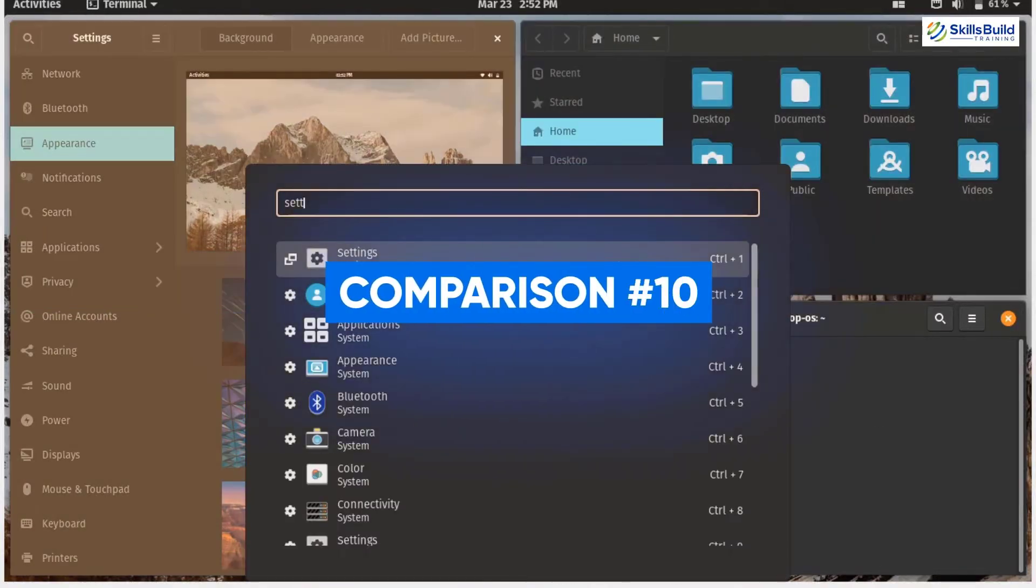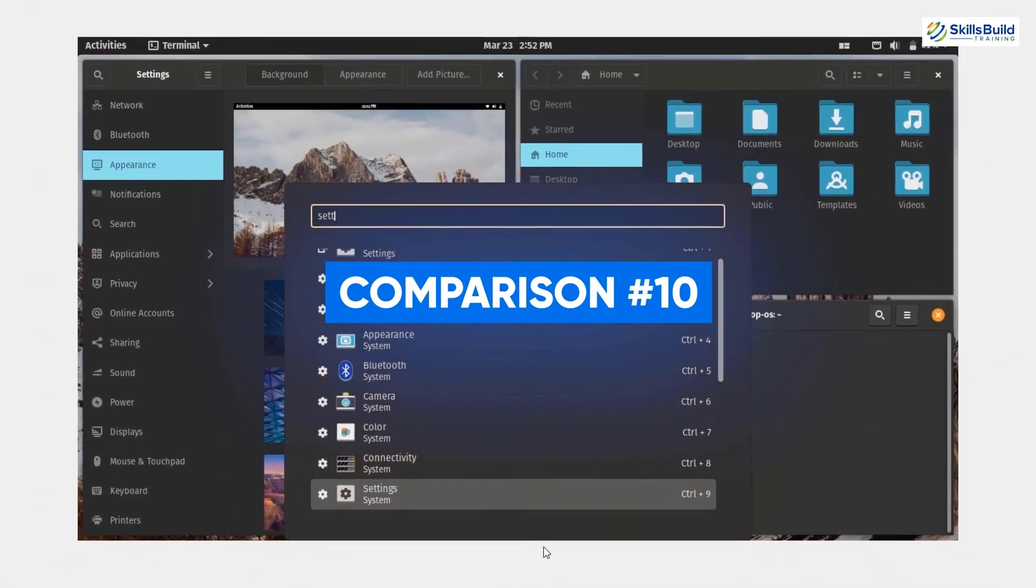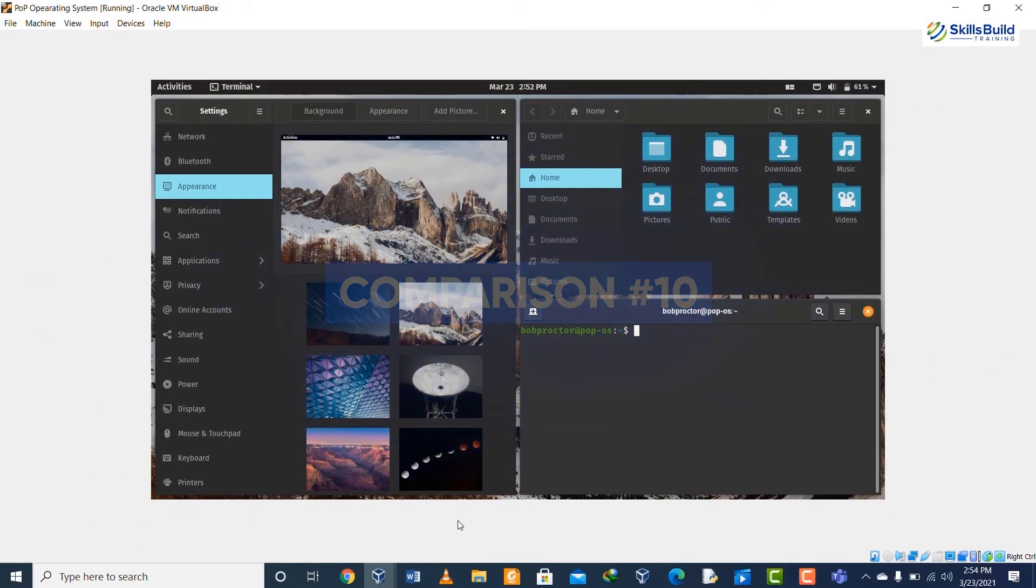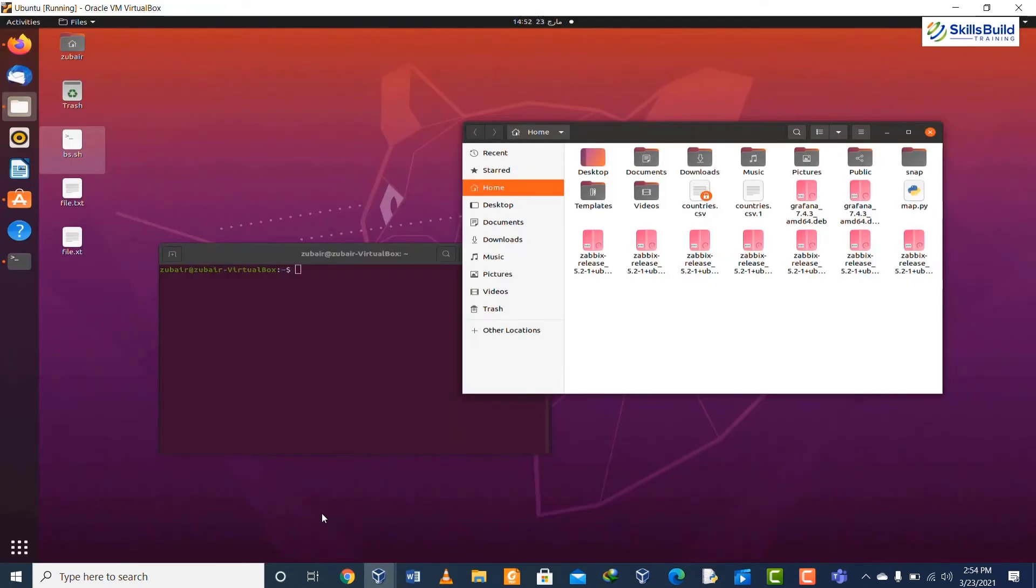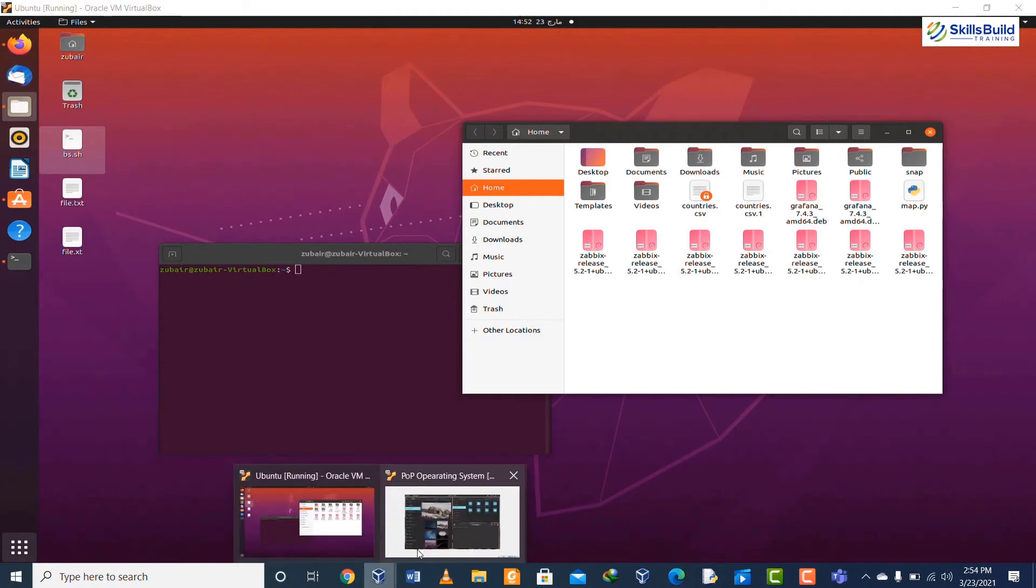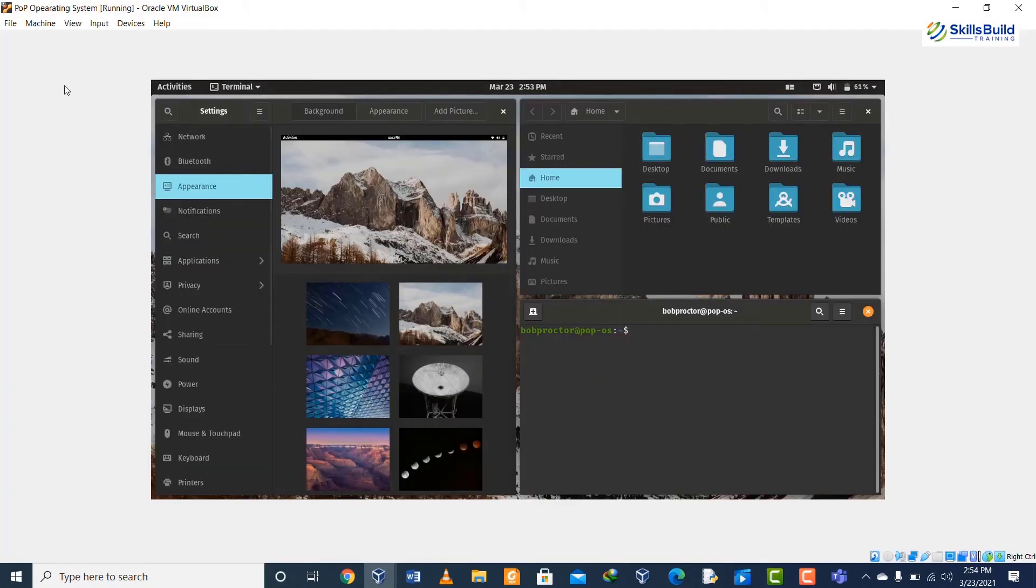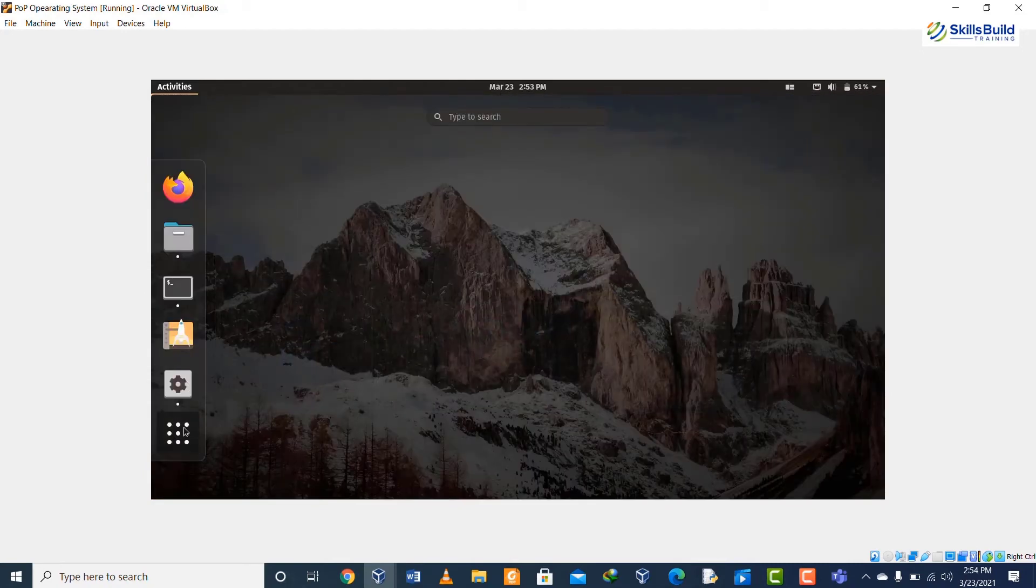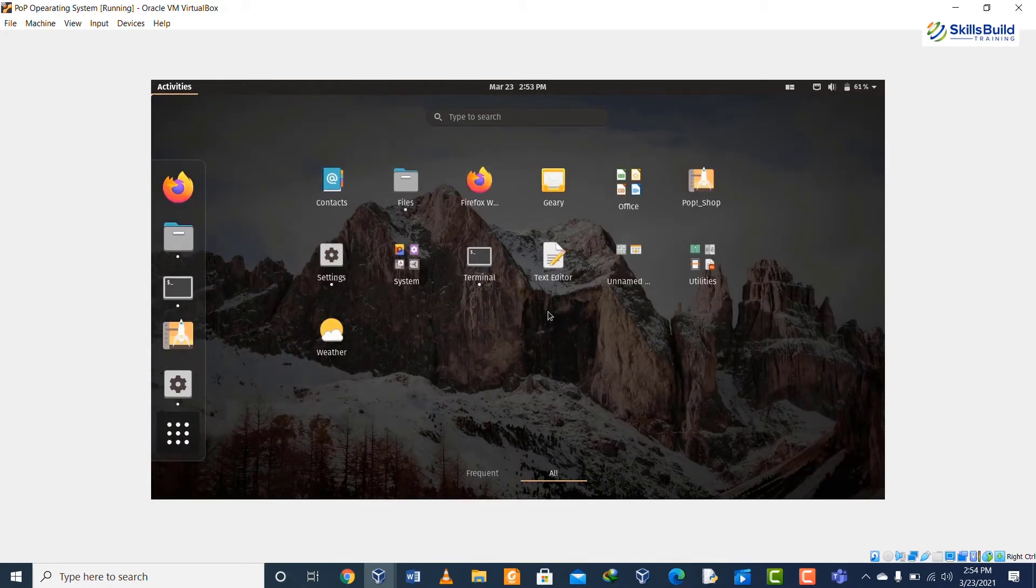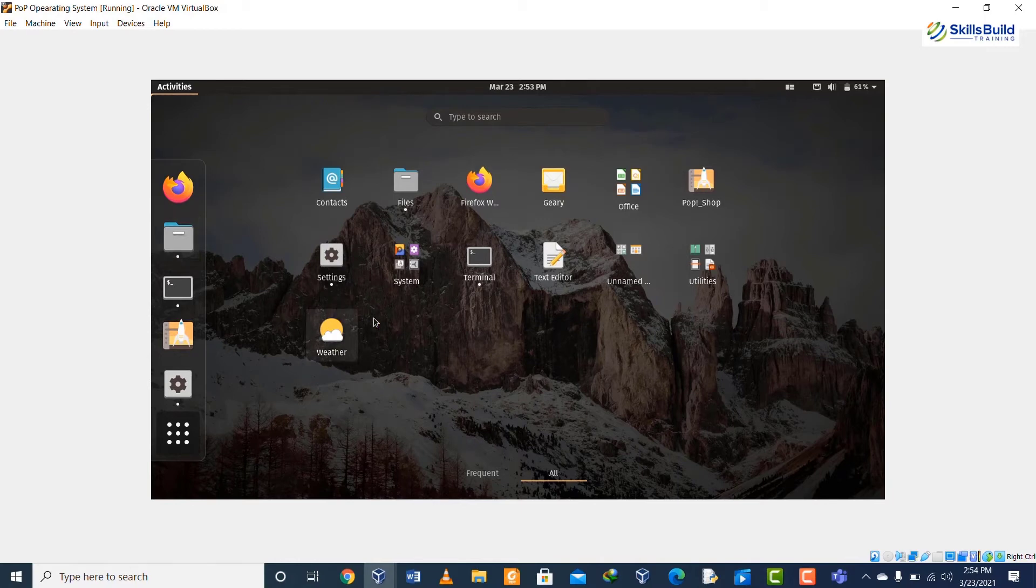If we talk about comparison number ten, as far as we talk about pre-installed apps, in Ubuntu we have a lot of pre-installed apps while in Pop OS we do not have a lot of apps which are pre-installed. The reason behind that is Pop OS allows the user to make their own system by installing their needed applications.